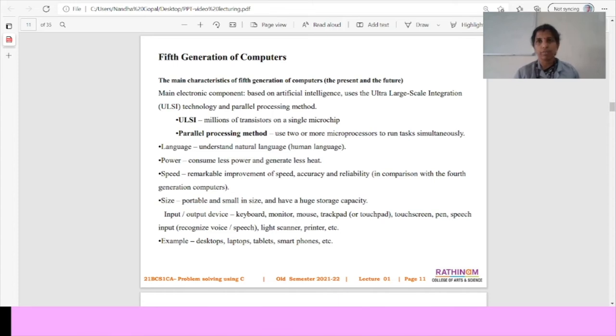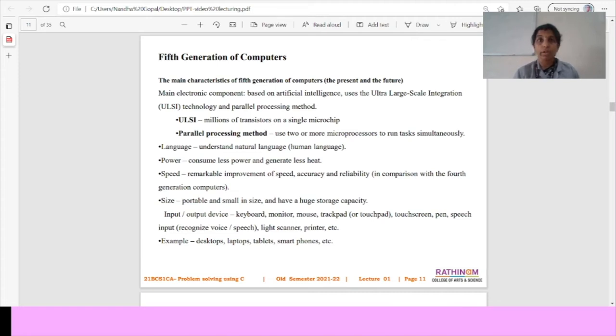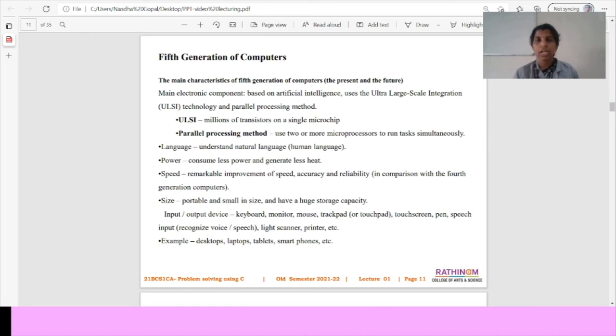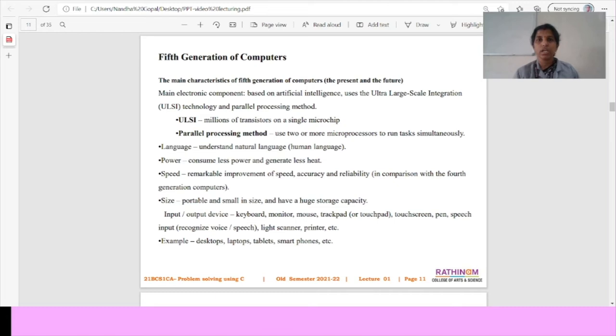This is the fifth generation of computer at present and also the future we have used the fifth generation of computers. It is mainly based on artificial intelligence and uses the ultra-large scale integrations and parallel processing method. ULSI means ultra-large scale integration technology is used for a single microchip. In the fifth generation, we have an understandable natural language, it means human language, and power consumes less power and generate less heat. The speed also remarkable improvement of speed, accuracy and reliability.